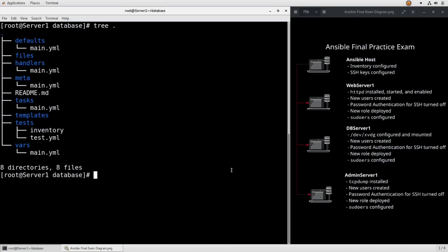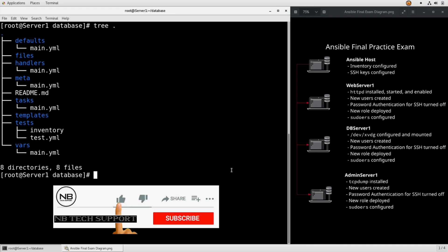Alright, so I installed the tree RPM to help you understand exactly how we're making this happen. Inside the database role, we have all of these different subdirectories.